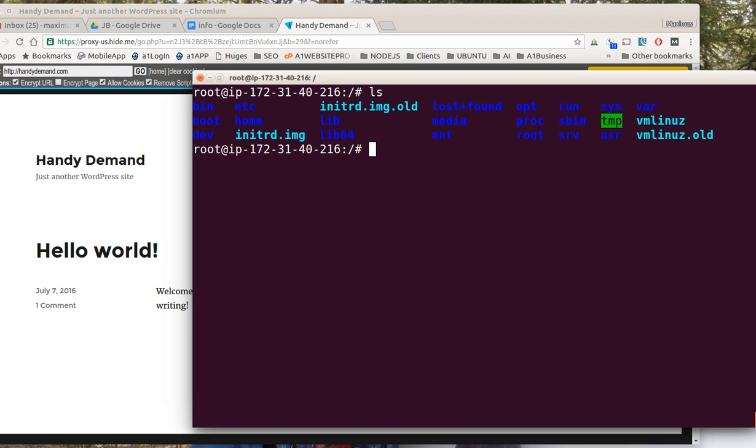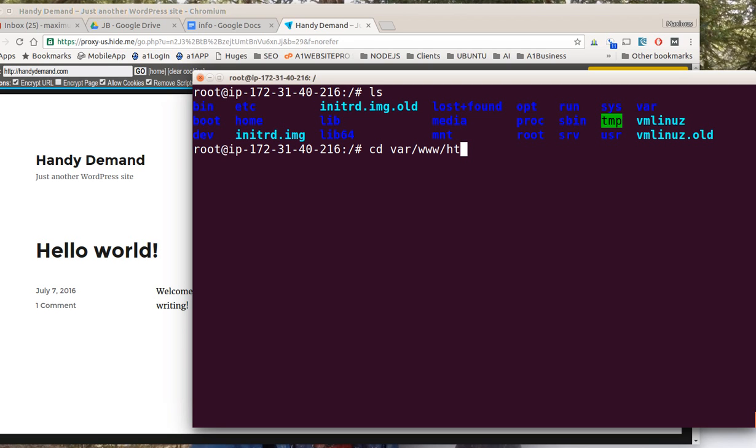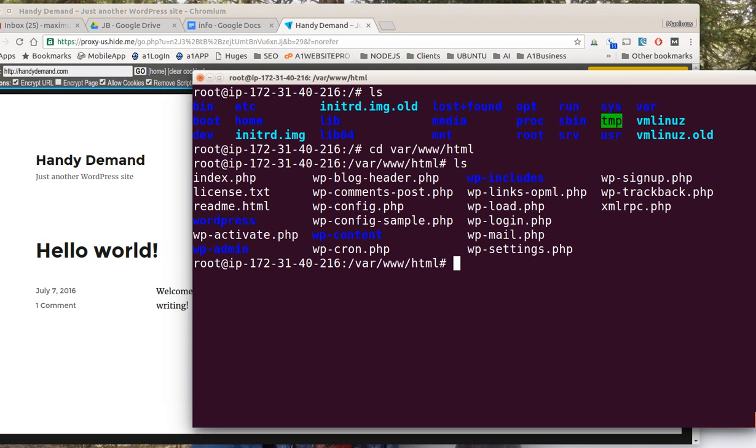Now the file we're going to navigate to is VAR, and inside VAR we have WWW, and inside that we have HTML. So we could actually do C-D-V-A-R WWW HTML like that. If we hit LS again we see all our WordPress files are in there.